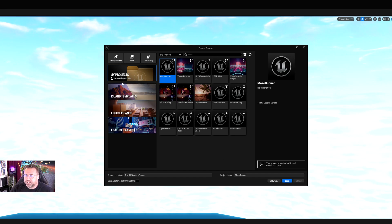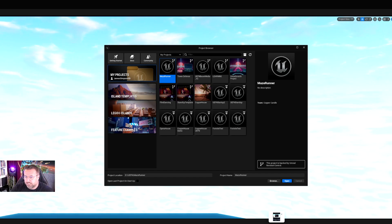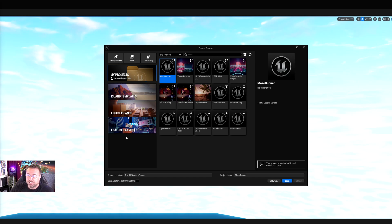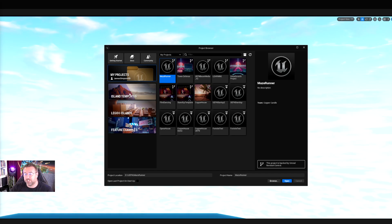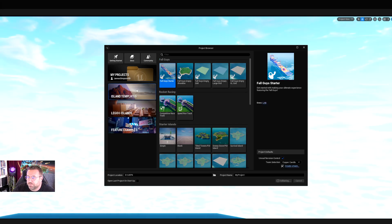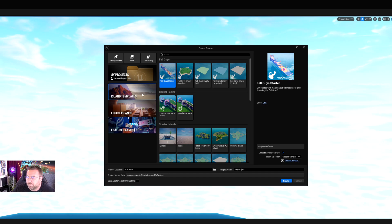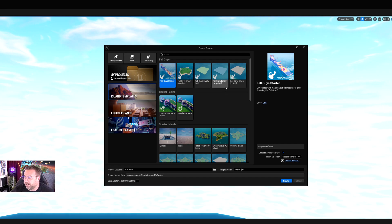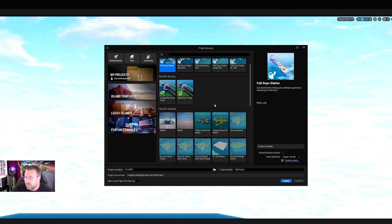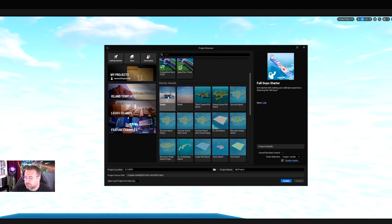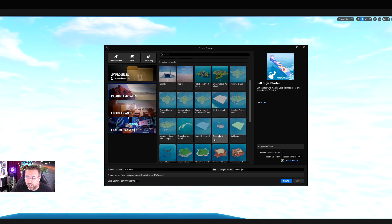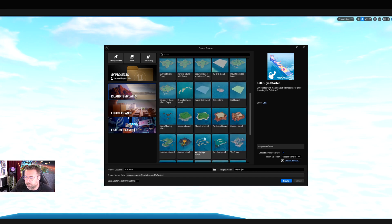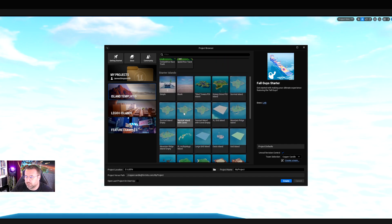The thing about all of this is that it can be a little bit overwhelming when you first start. I'm just going to show you it, but we're actually going to start with a blank map, which is the best way to start. In island templates, we have Fall Guys and Rocket Racing maps because they're Epic Games' IP as well, and some generic islands that you can use. We'll be starting off with the blank or the simple.